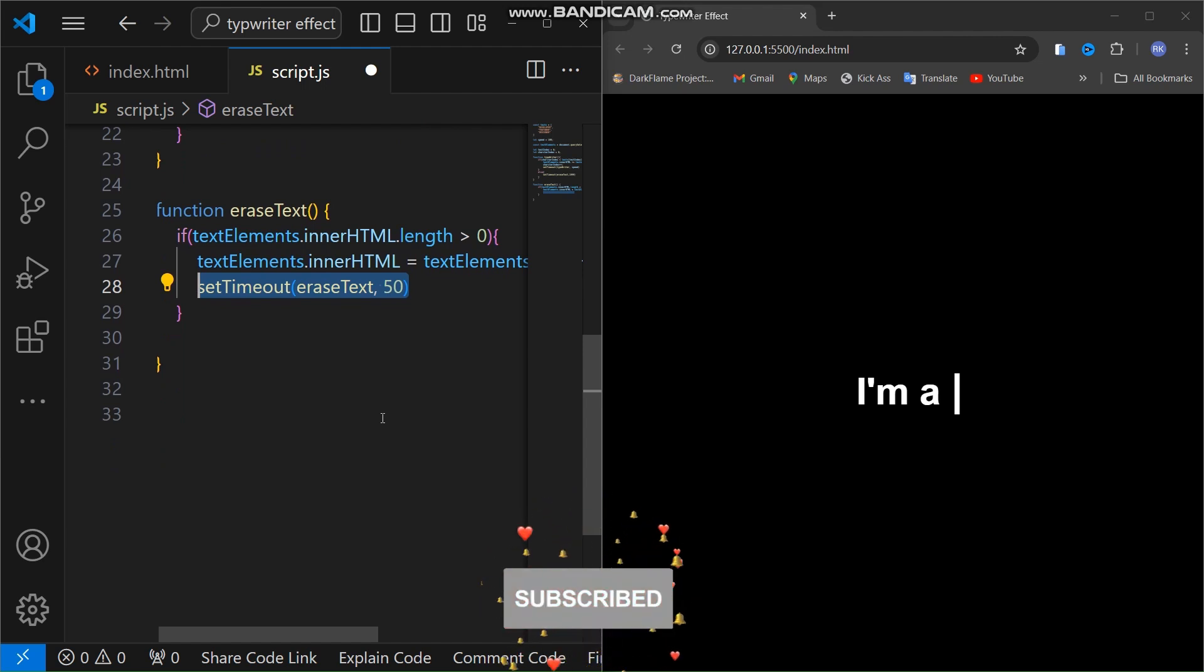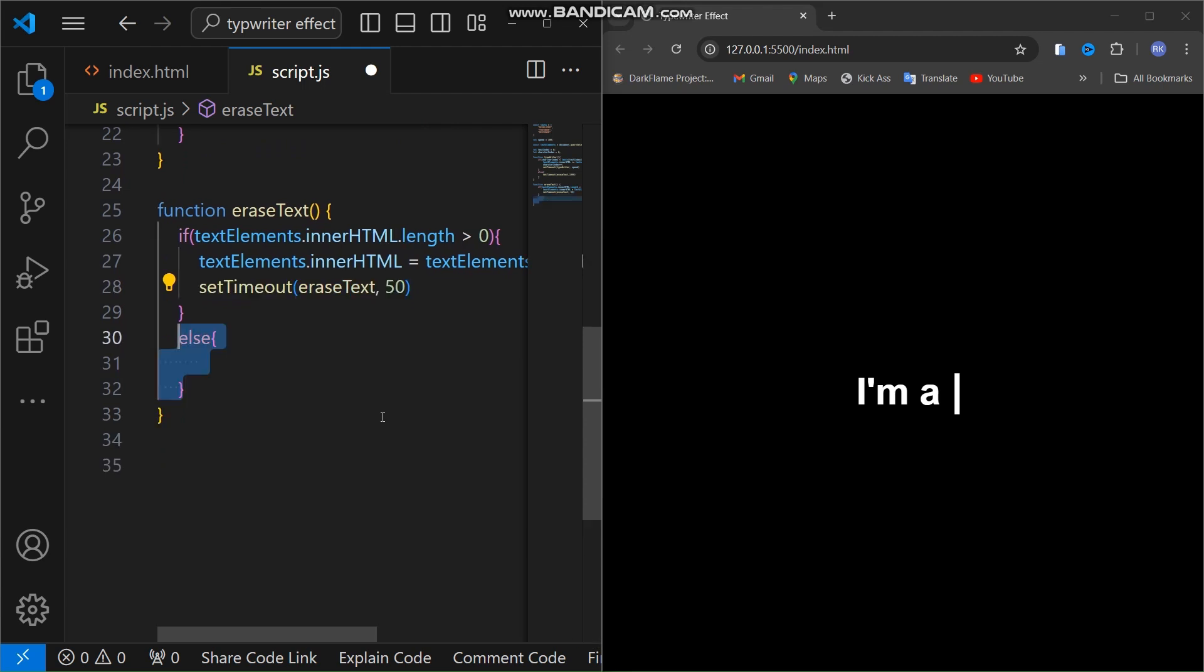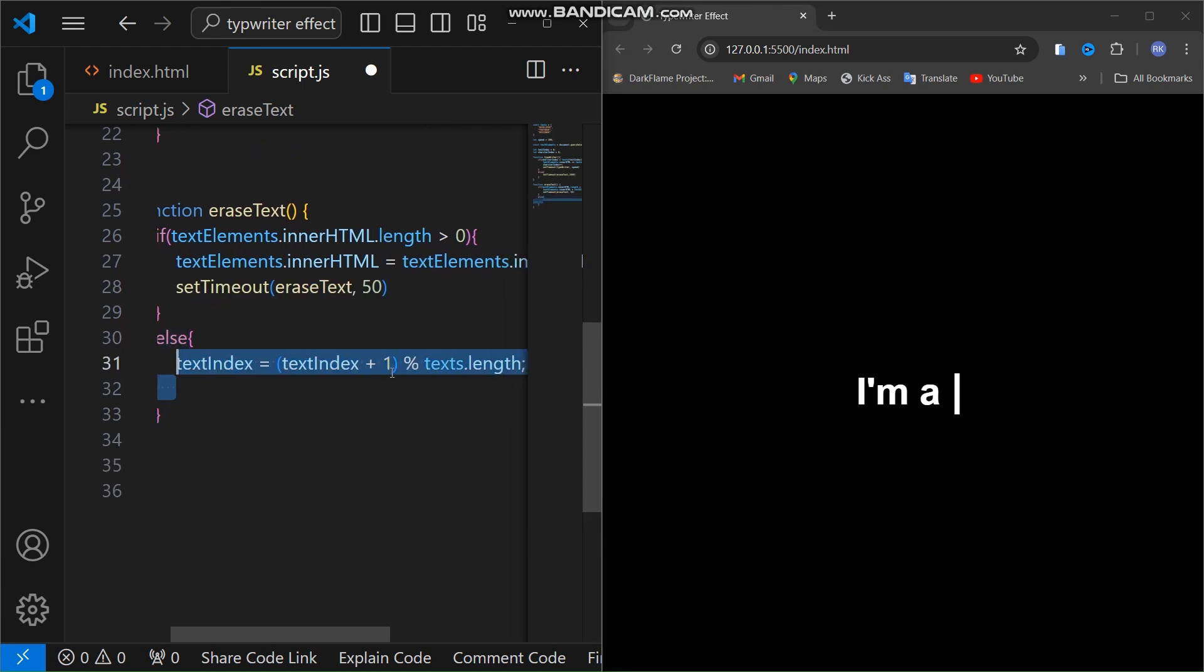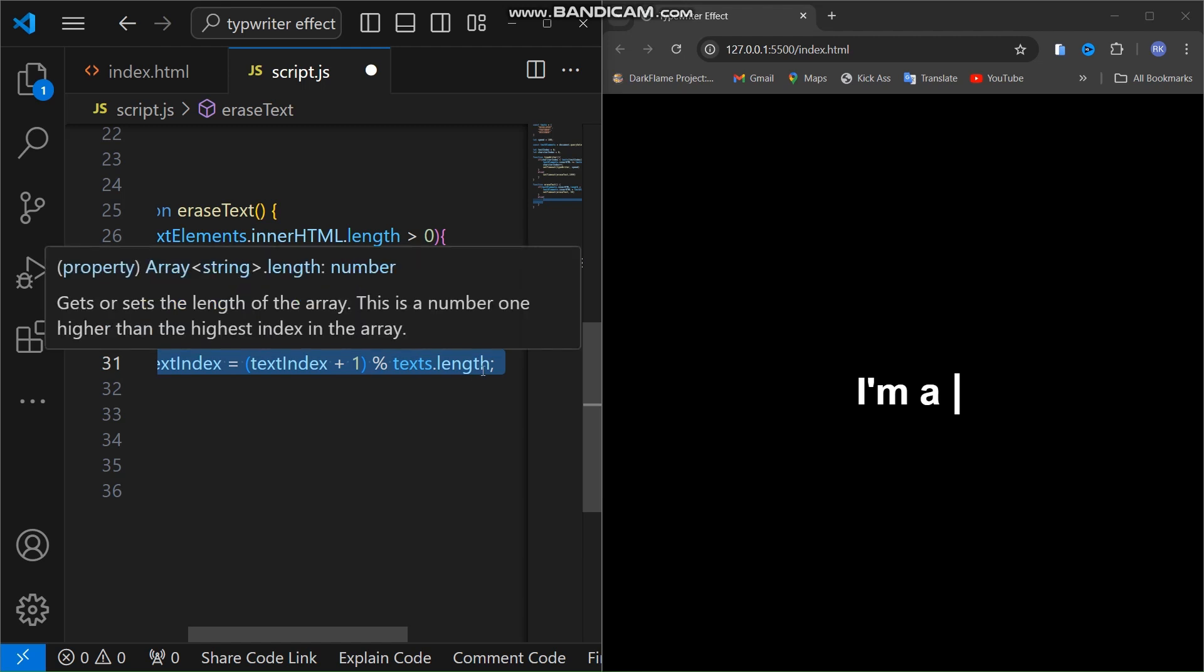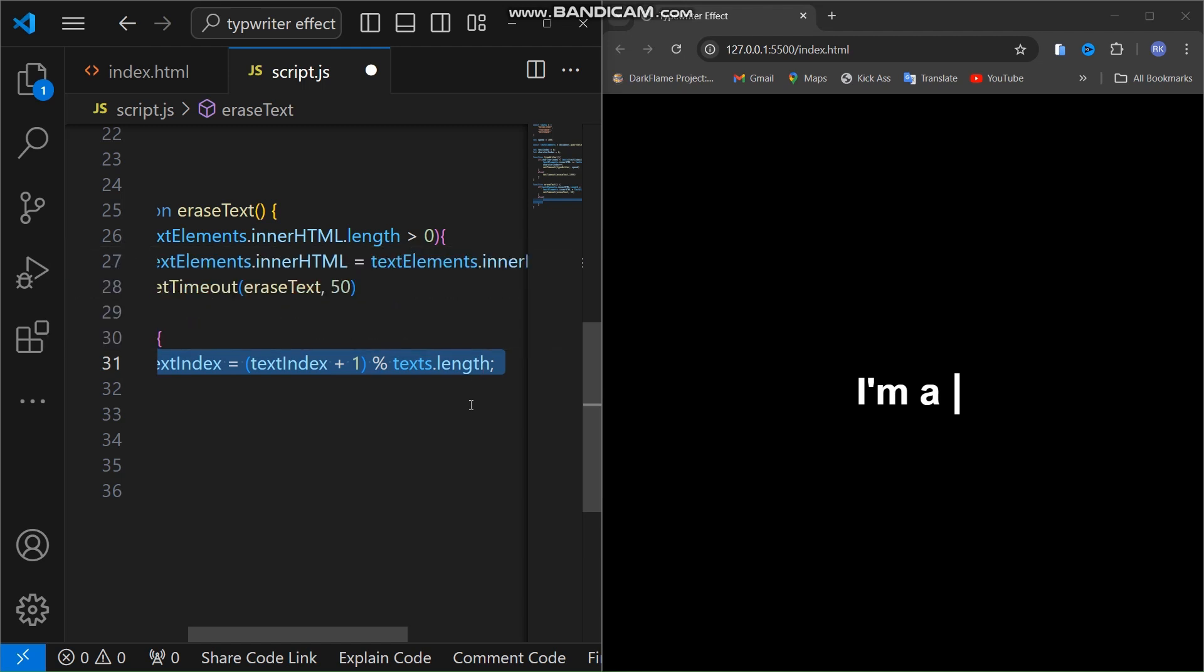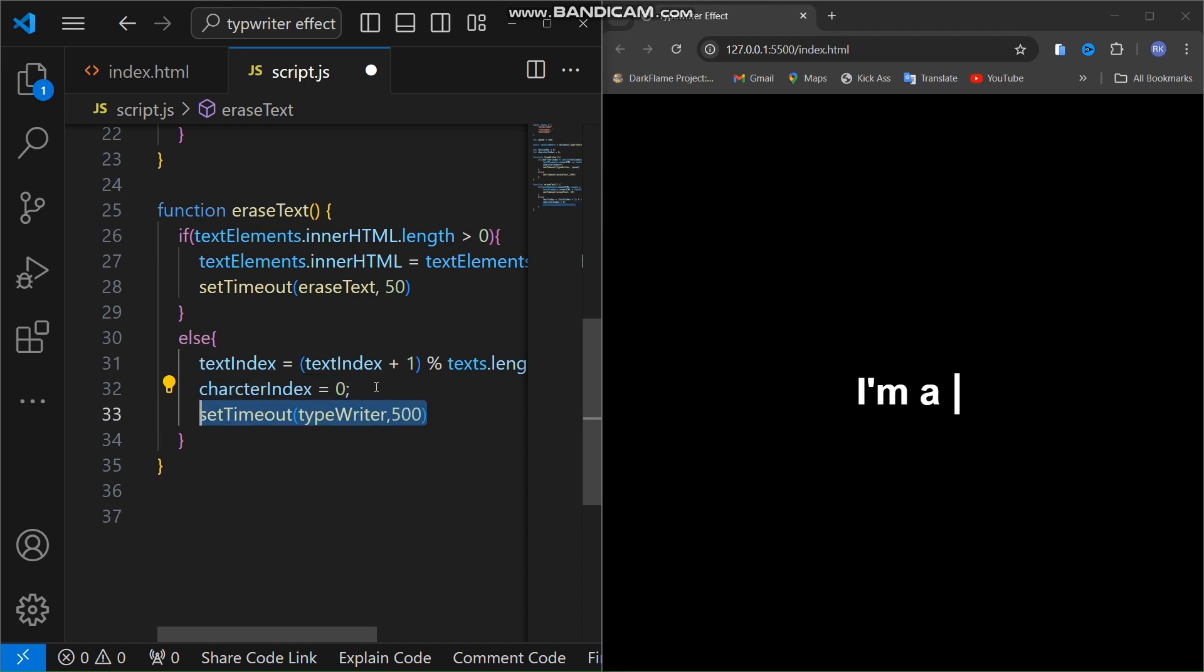The percent text.length part ensures that when we reach the end of the array, it loops back to the first word. Character index is reset to zero to start typing the next word from the beginning. This calls the typewriter function again after 500 milliseconds to start typing the next word.